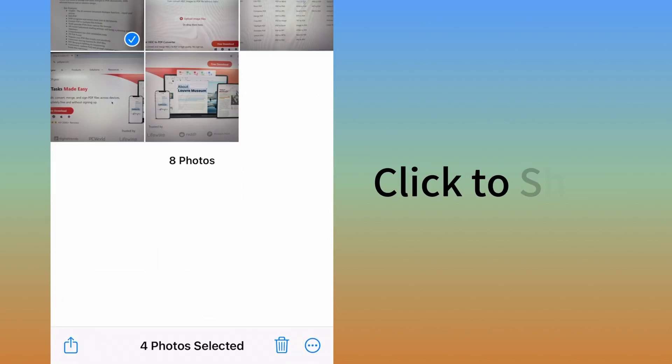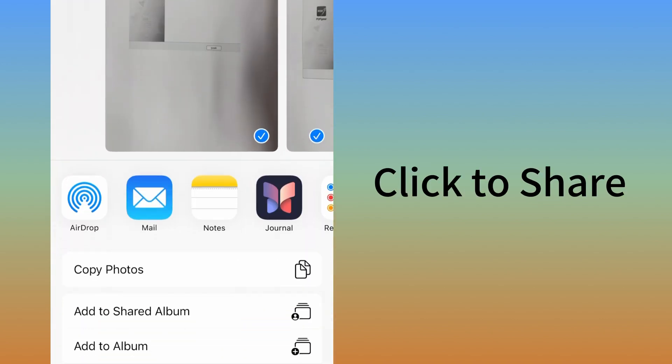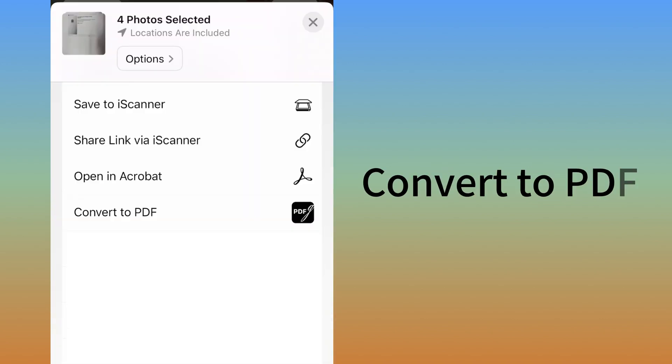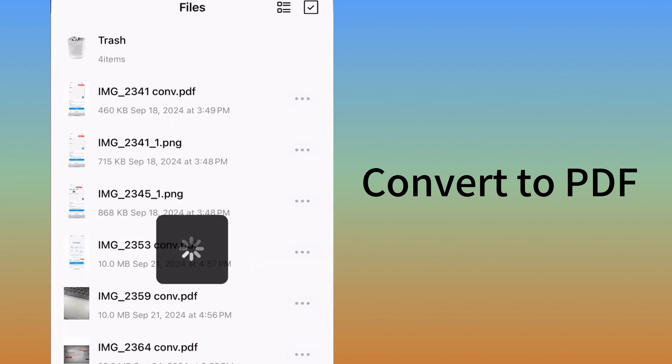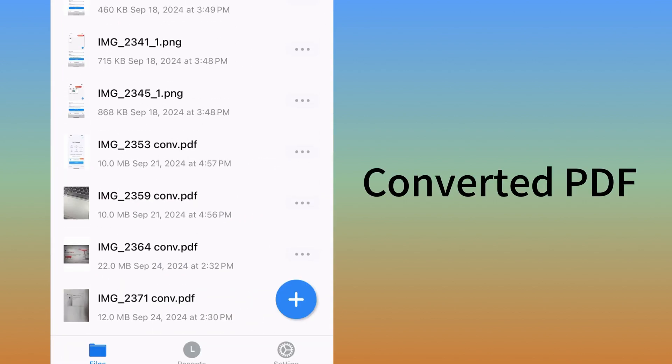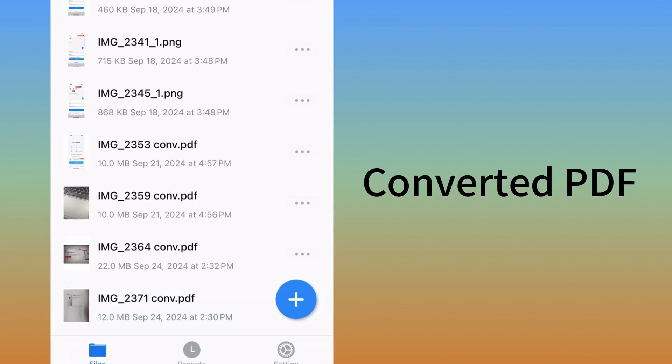Then click the Share button. Scroll the menu to find the Convert to PDF option. Click it, and you will receive the converted PDF.